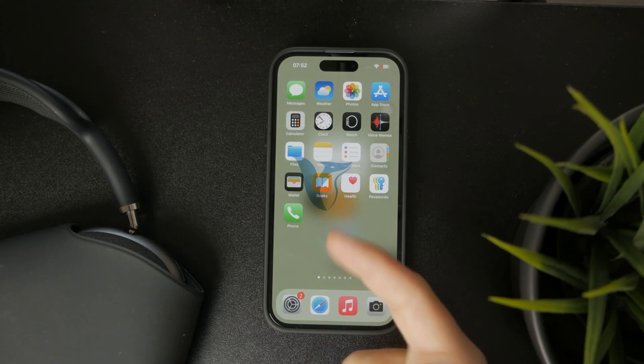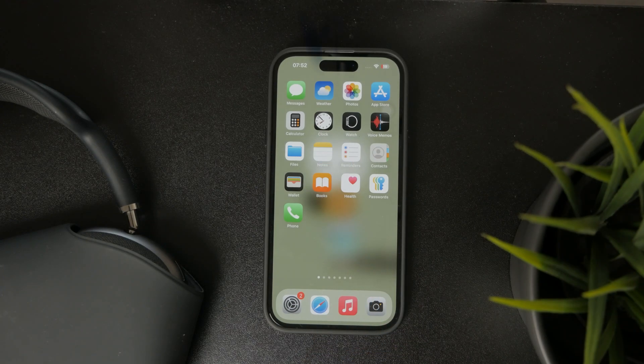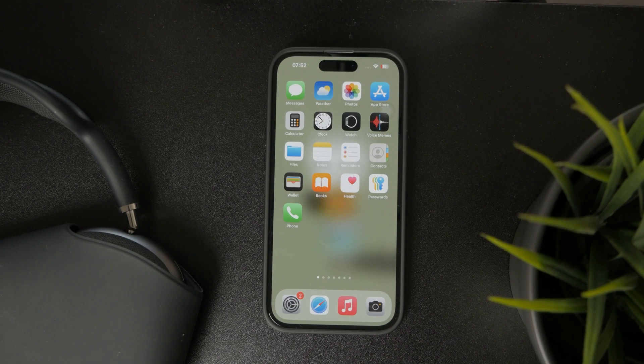Now this is how you can add a Pinterest widget on your iPhone home screen. Let's get into it.